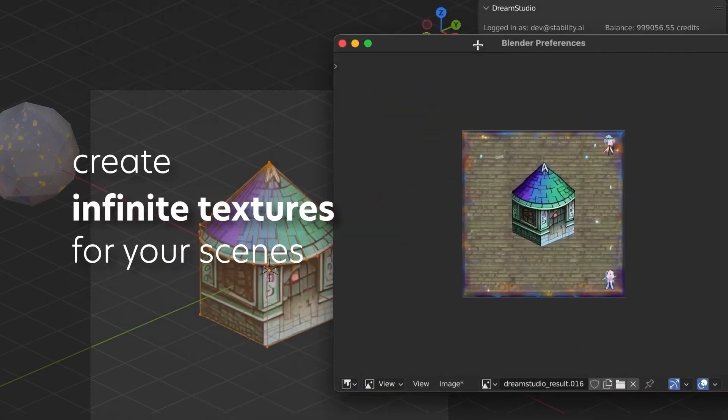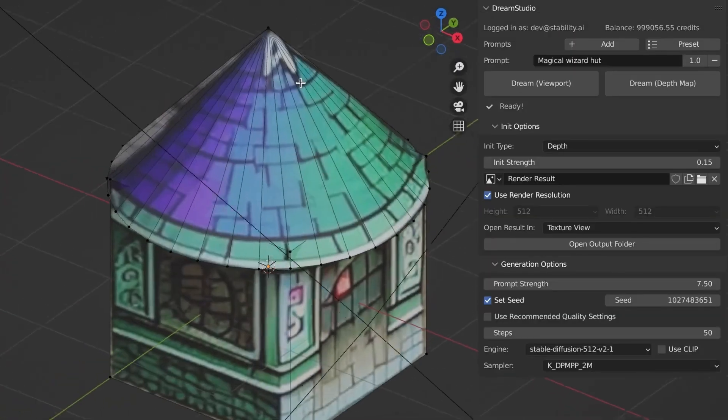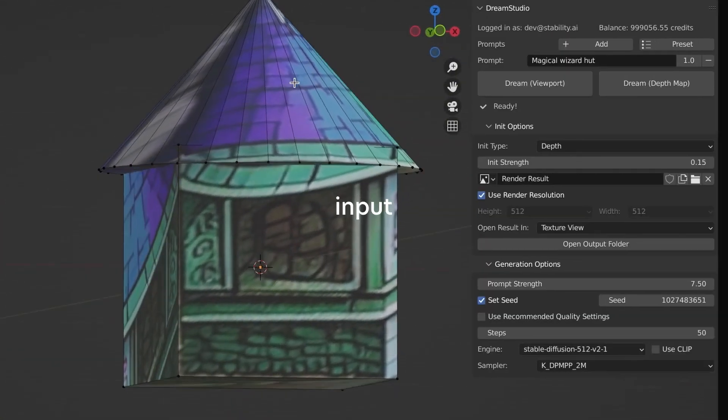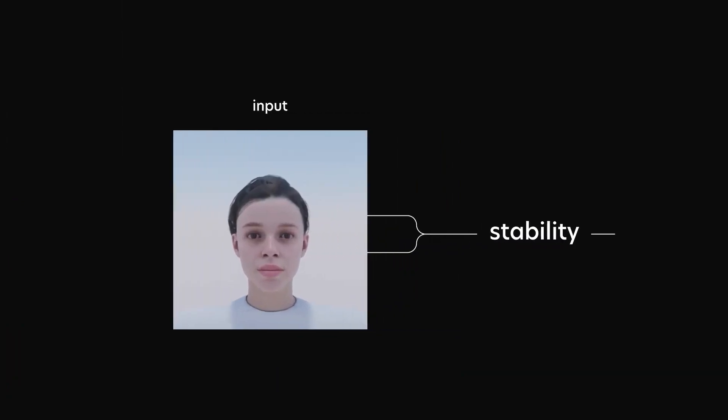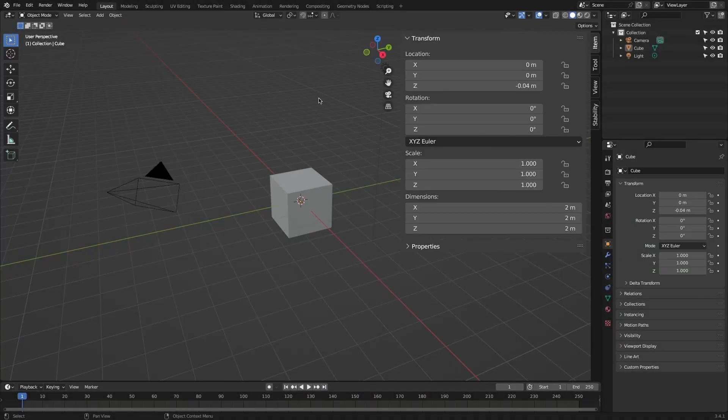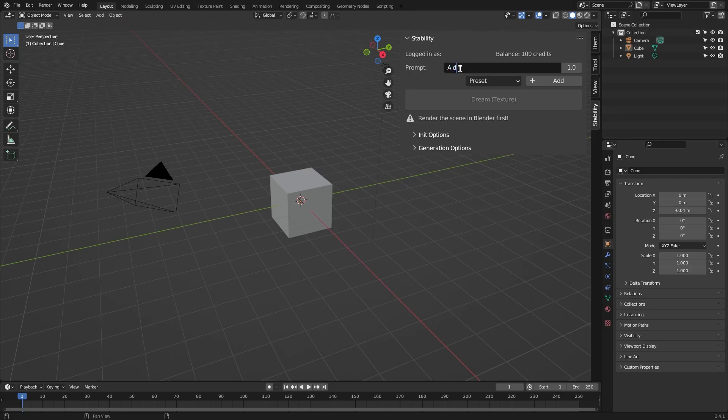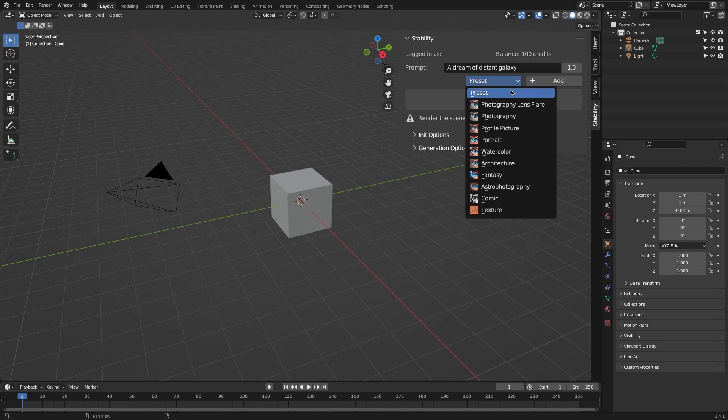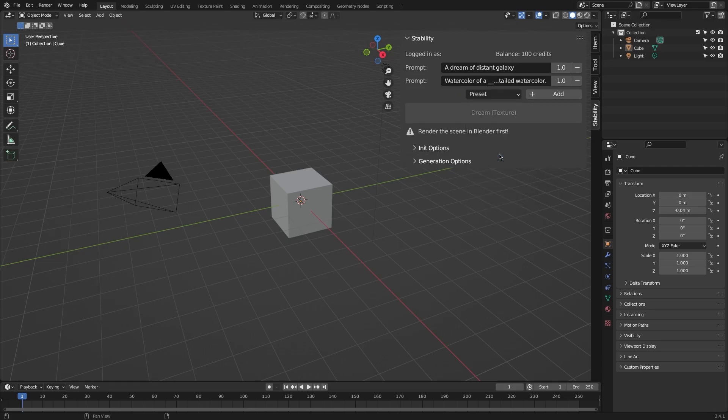This Blender add-on is available for free. You can grab it either from the Blender market or the developer's GitHub page. The way to use this add-on is similar to any text prompt image generator. You have a field where you can input your text. You can also pick between multiple prompt presets, like photography, portrait, watercolor, architecture, fantasy, astrophotography, whatever you need.